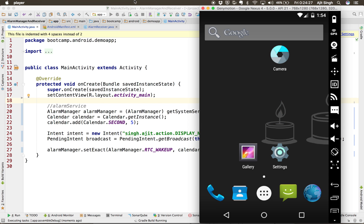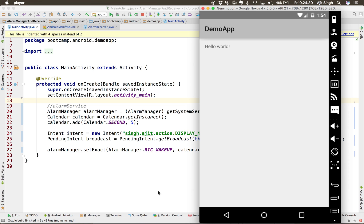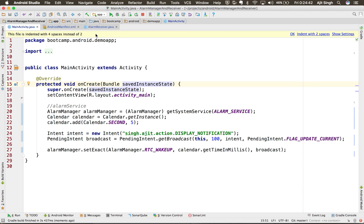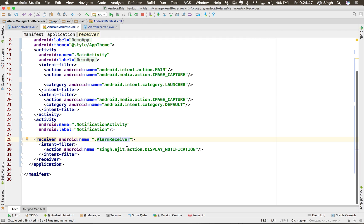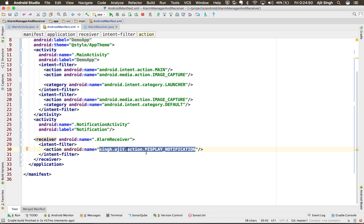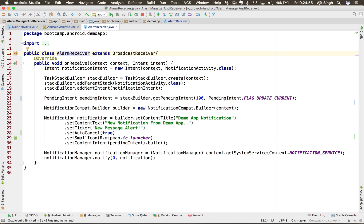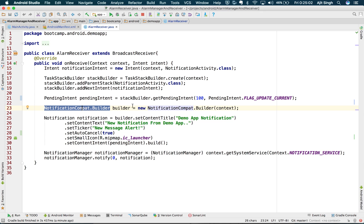Running the app, it's building and installing the APK. We'll wait for 5 seconds and you will see — there it is! You have a notification from your demo application, which is awesome. Android triggered this particular action intent and it went to your AlarmReceiver's onReceive method.